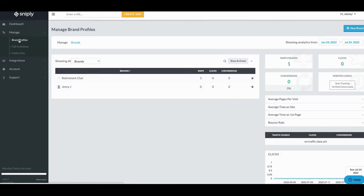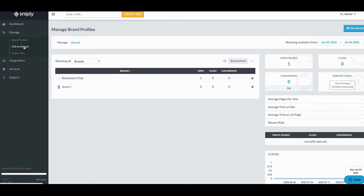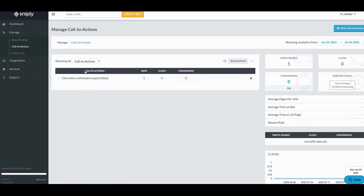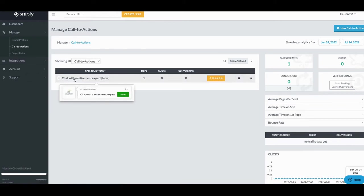I can set up five brand profiles in this particular setup. RetirementChat is the one I set up here. I'll do a full walkthrough video of this tool separately — I just want you to see how it works. I create a call to action: I want people to see my logo at the bottom, with the message 'RetirementChat — chat with a retirement expert' and a button that says 'Now' or 'Click Here.' When someone reads the article I shared and clicks that button, they go to my page.